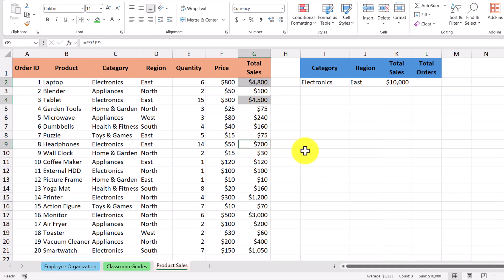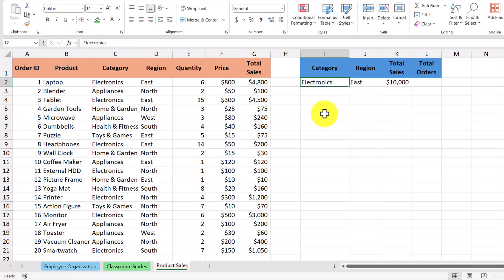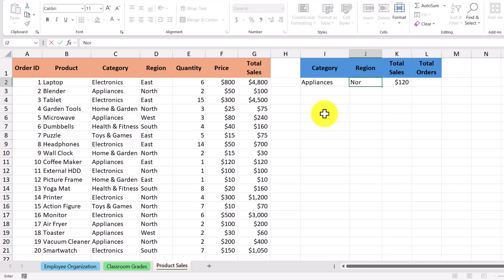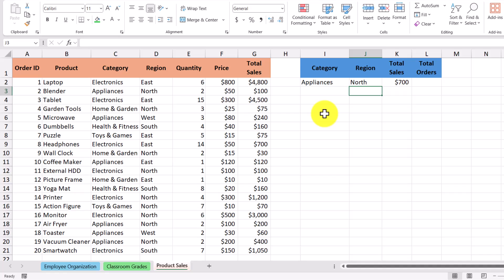Just like in our previous examples, we can change the values in our criteria cells and see that the number changes with each change — for example, we now get a total sales number of 700.